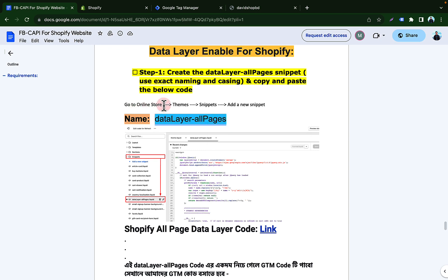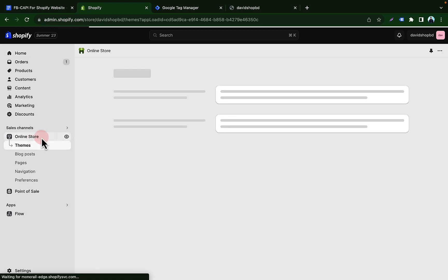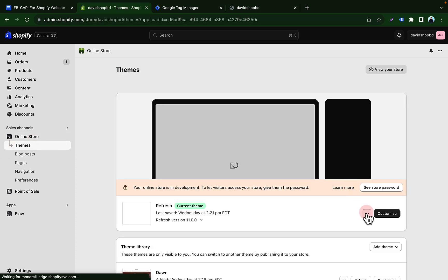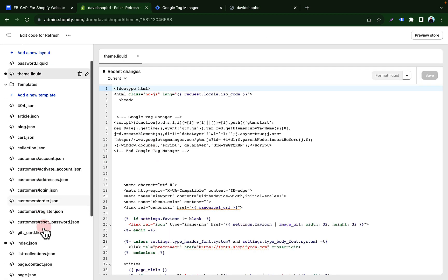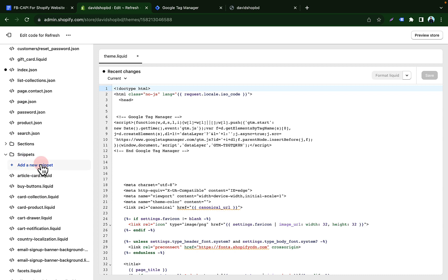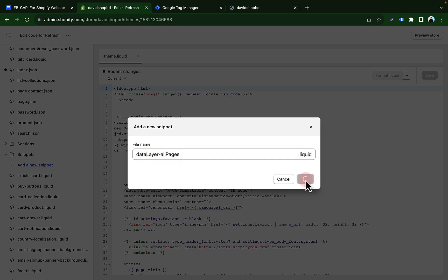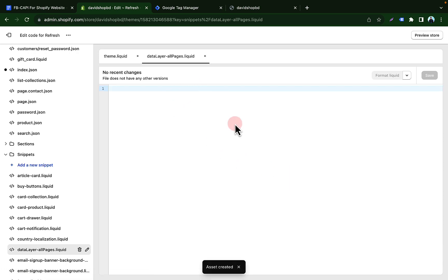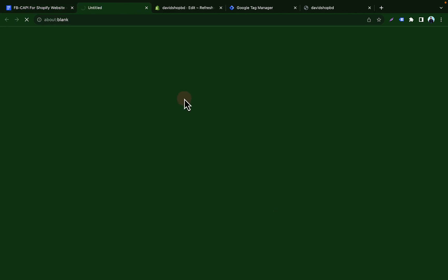First, you have to copy the code. We need to go to our online store, then Themes, then Snippets, and add a new snippet. Go to Shopify, click Online Store, then Themes, then click the three dots and Edit Code. Go to the Snippets section, click it, and add a new snippet. Give it the name 'data-layer-all-pages', then click Done.